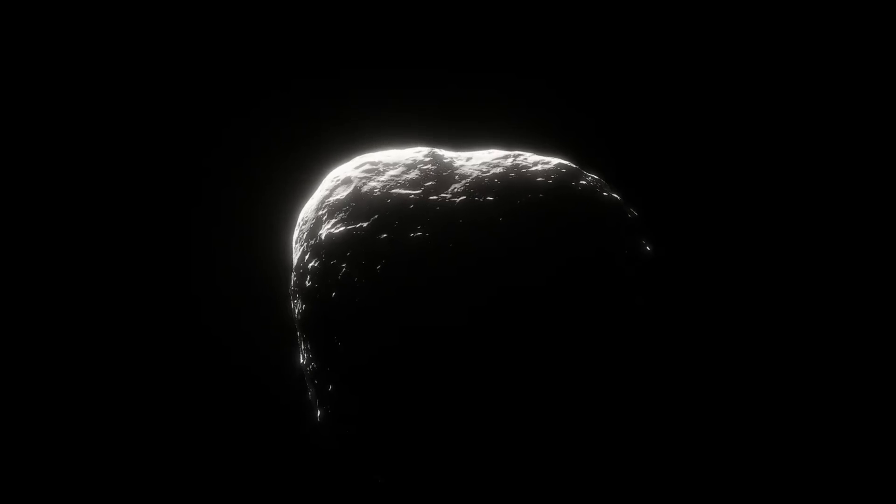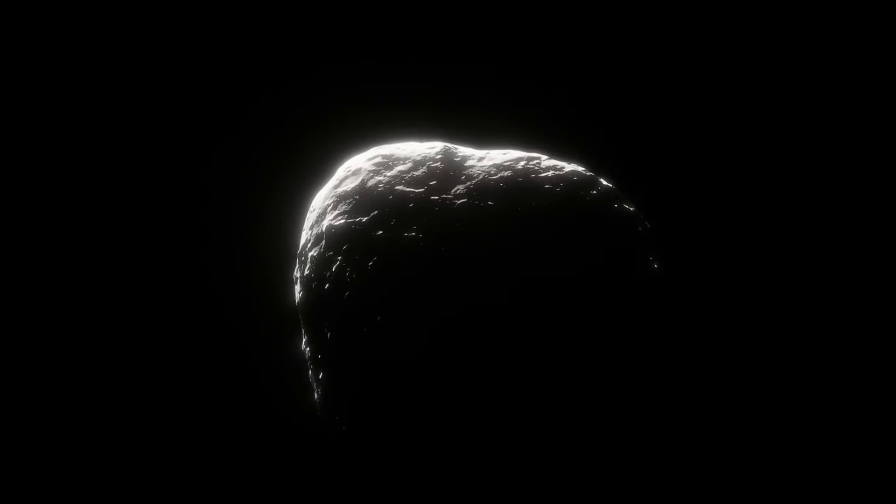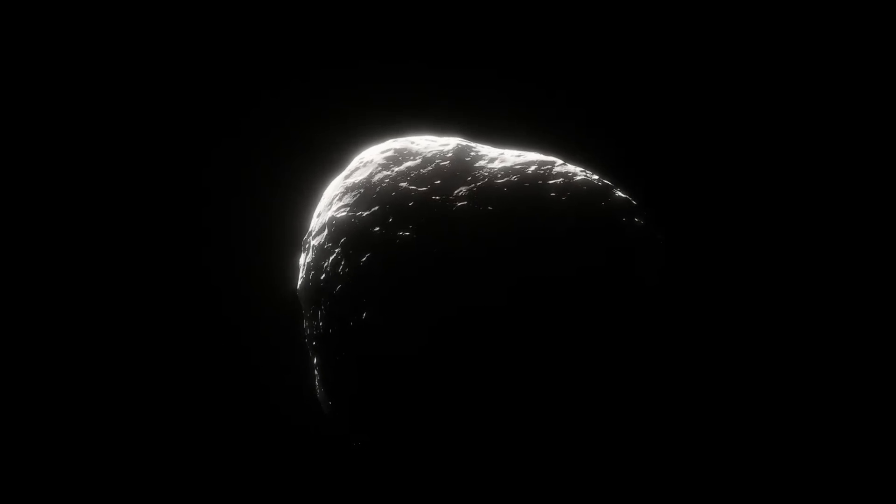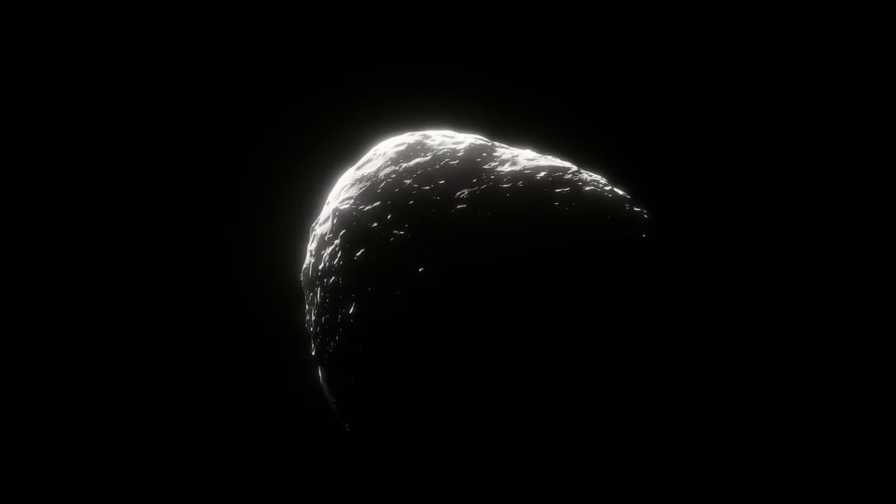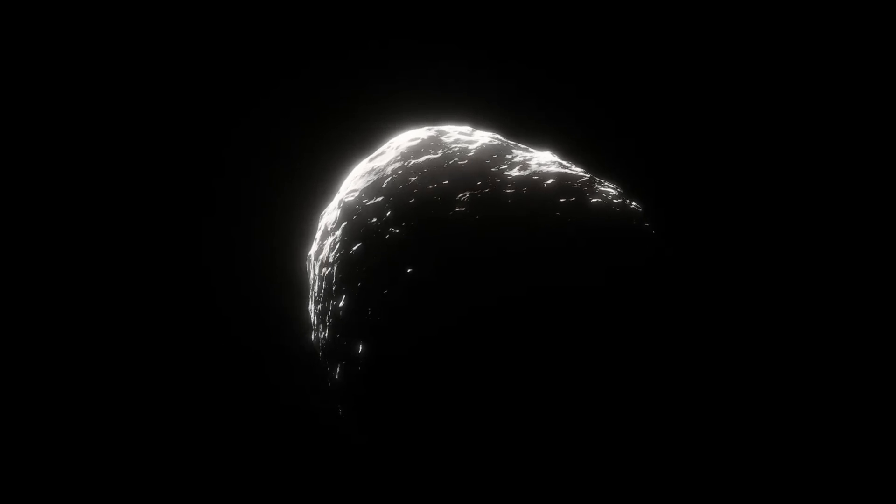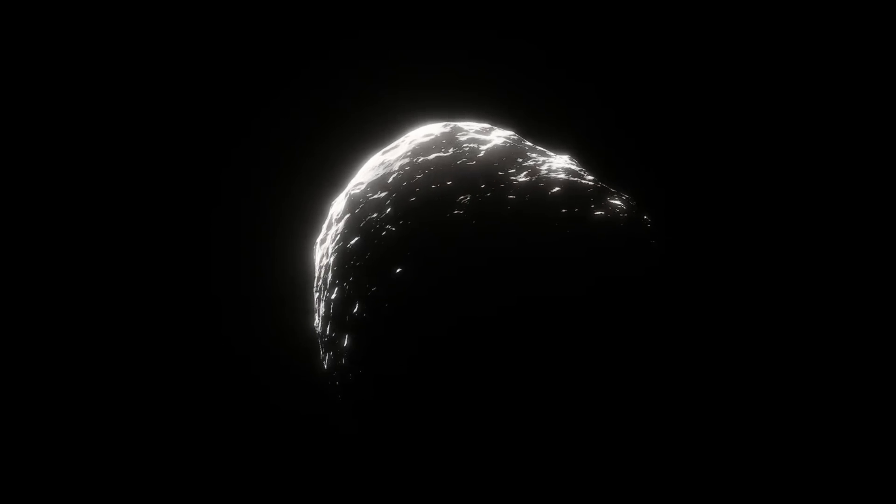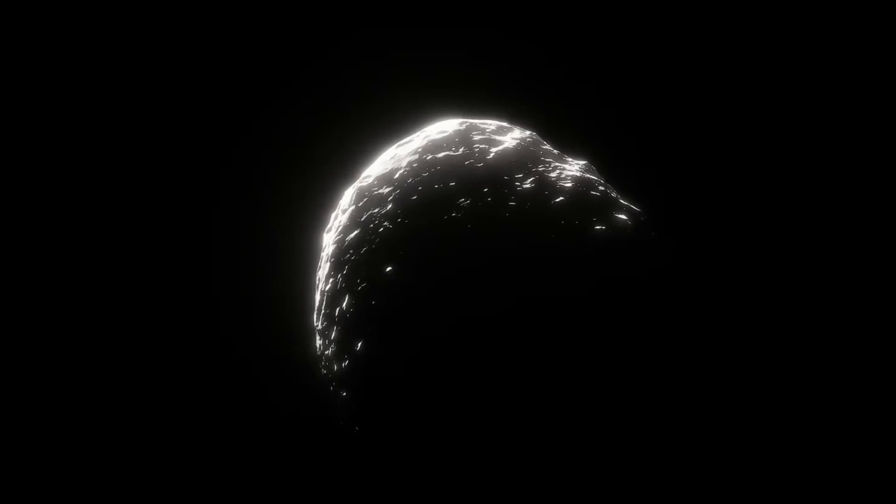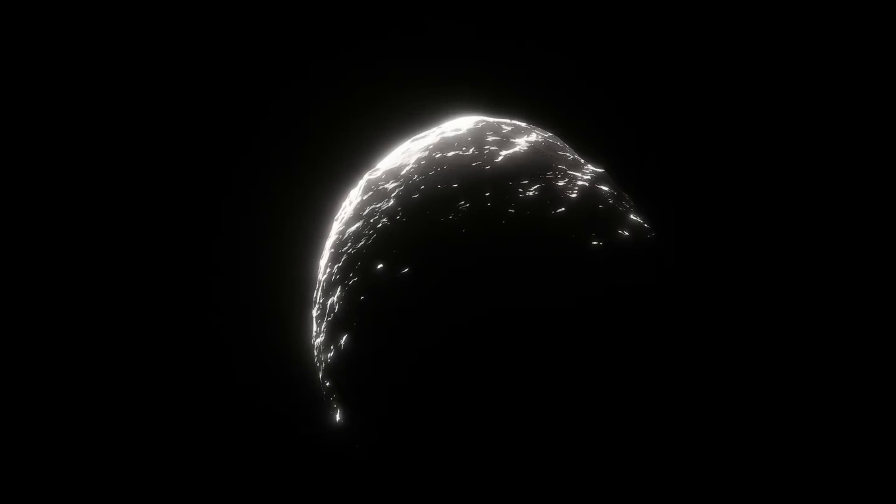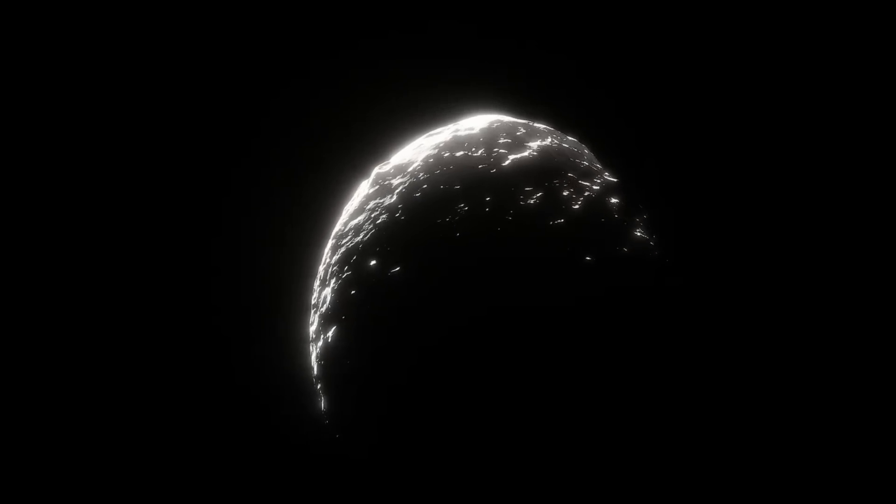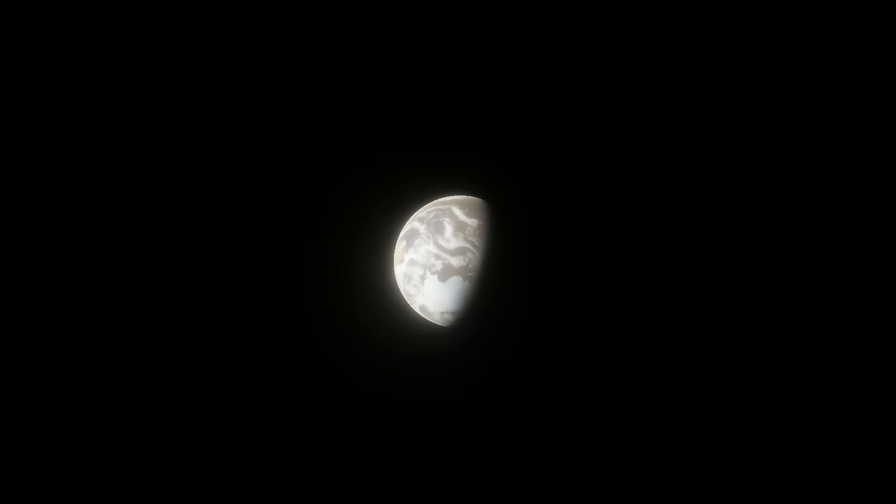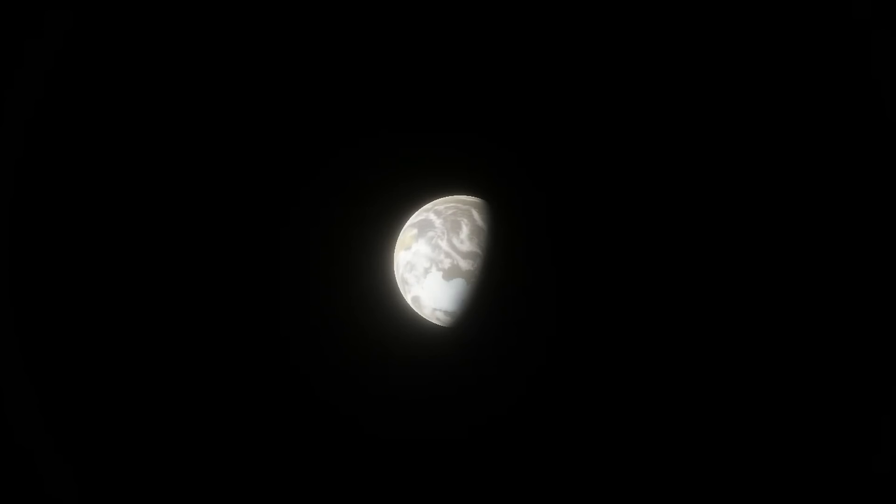If the dinosaur-killing asteroid hit Earth right now, humanity would not only survive, but our population would still be measured in the billions. It's the same thing for nuclear war as well. Obviously, both of these scenarios would be very bad and billions would die, but would not kill every single human or cause our extinction.